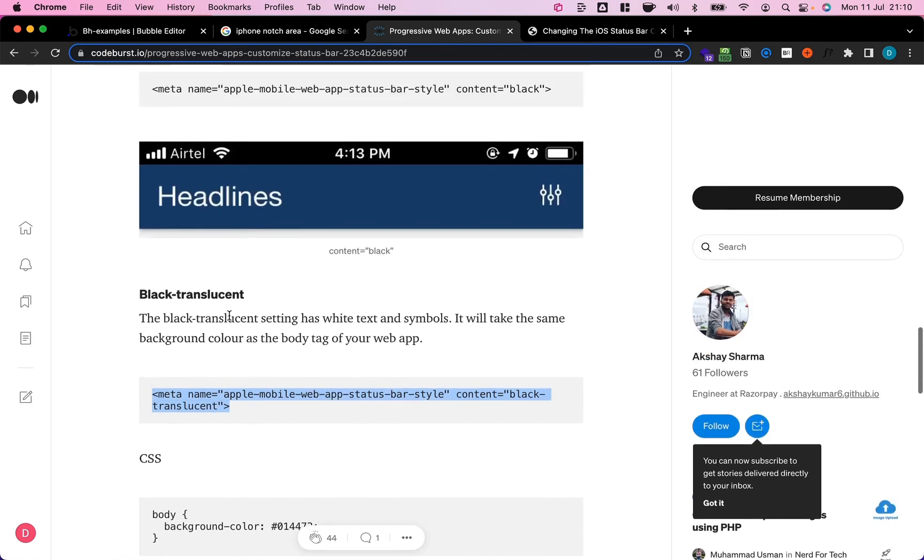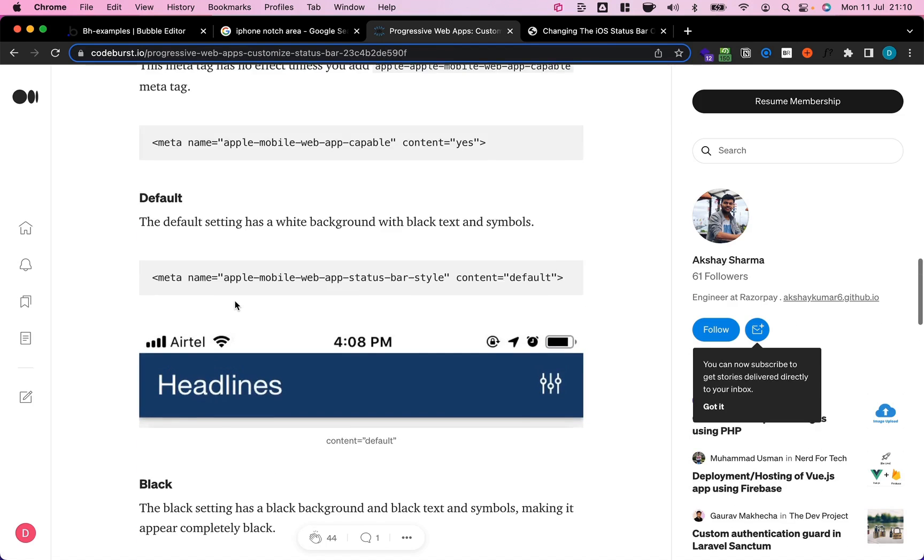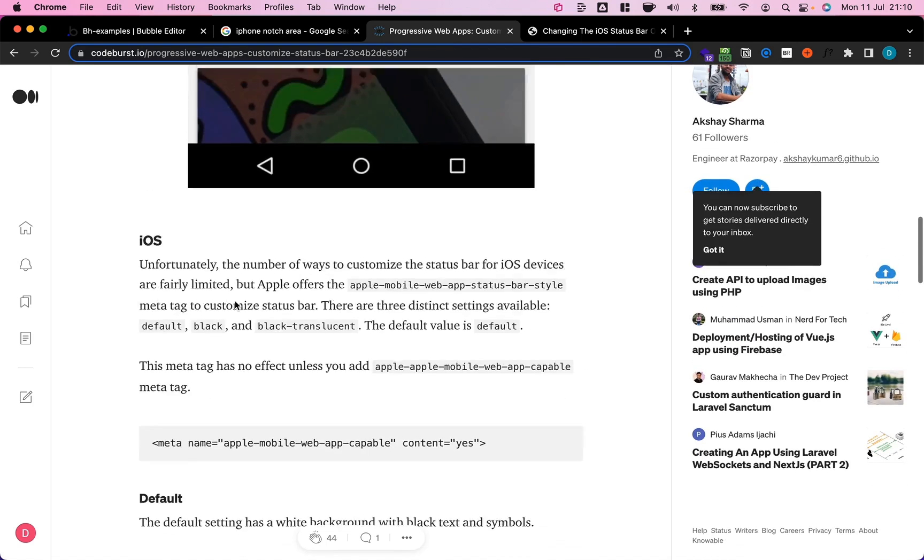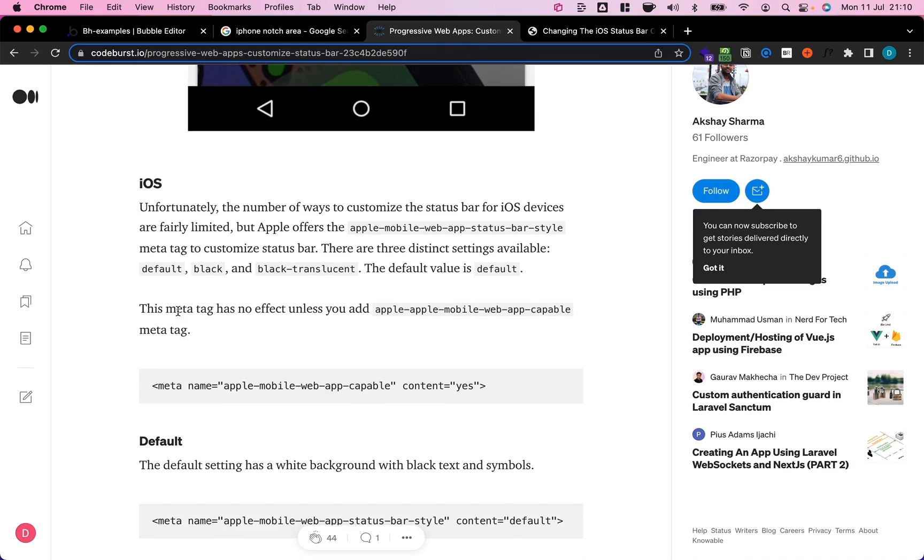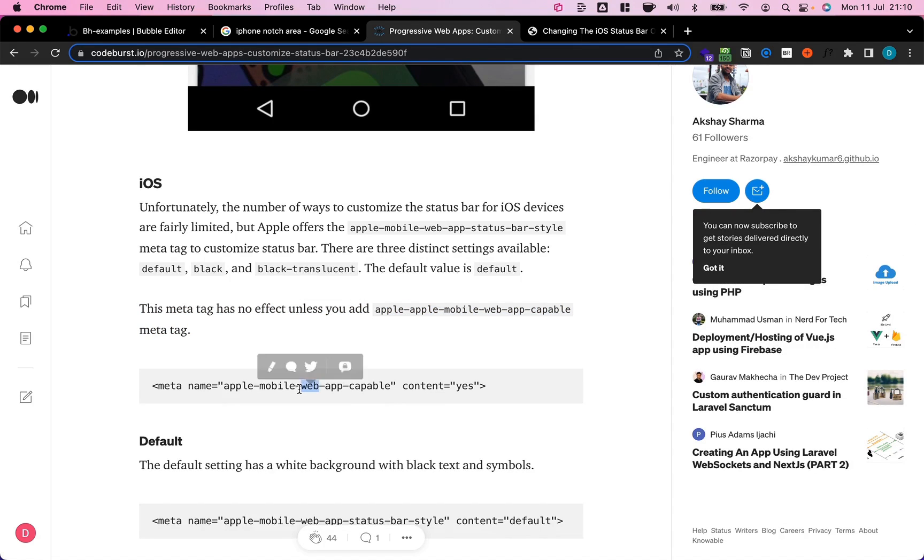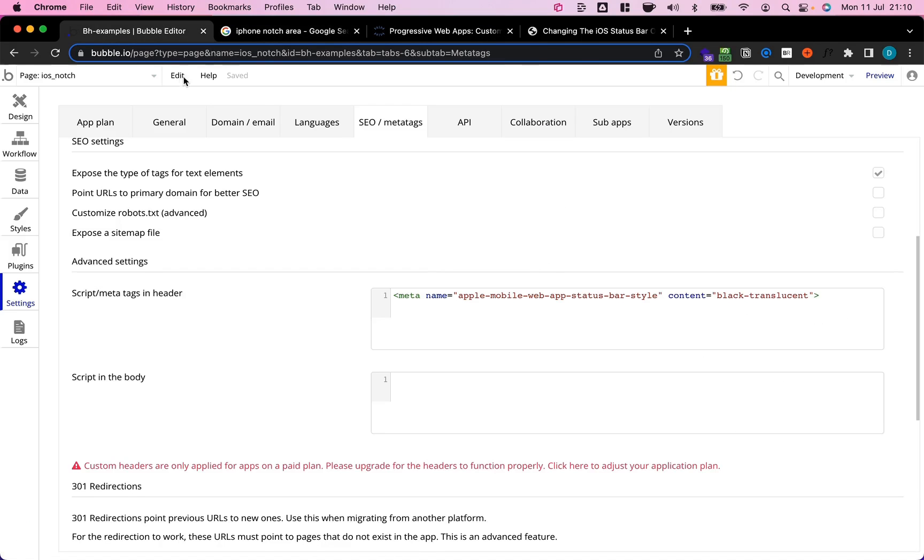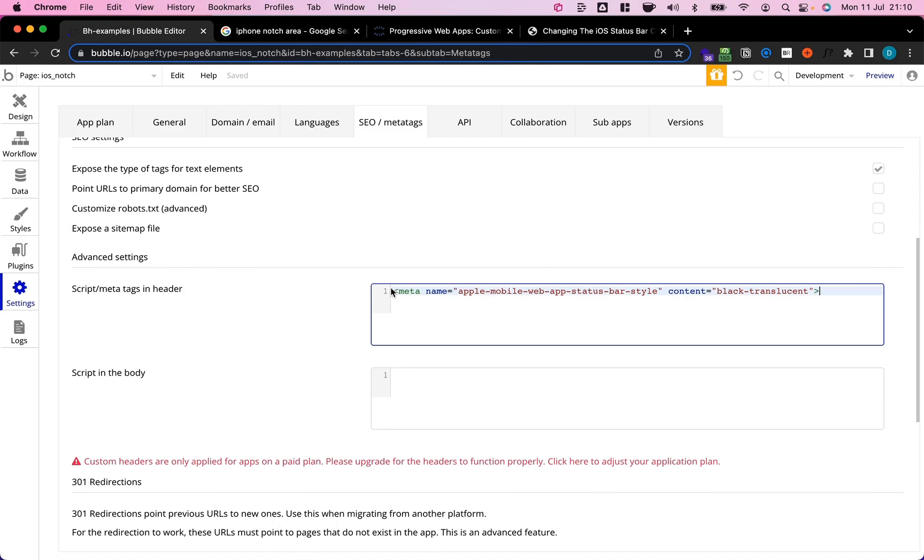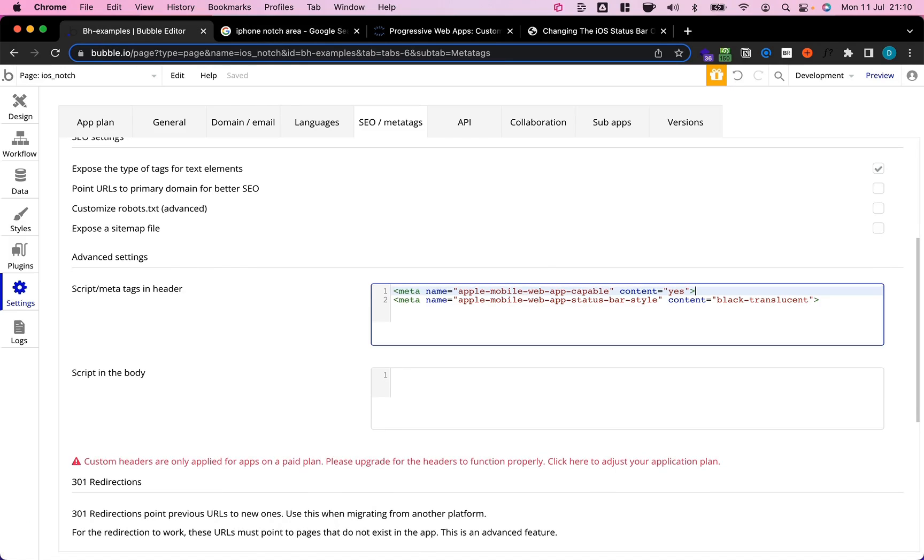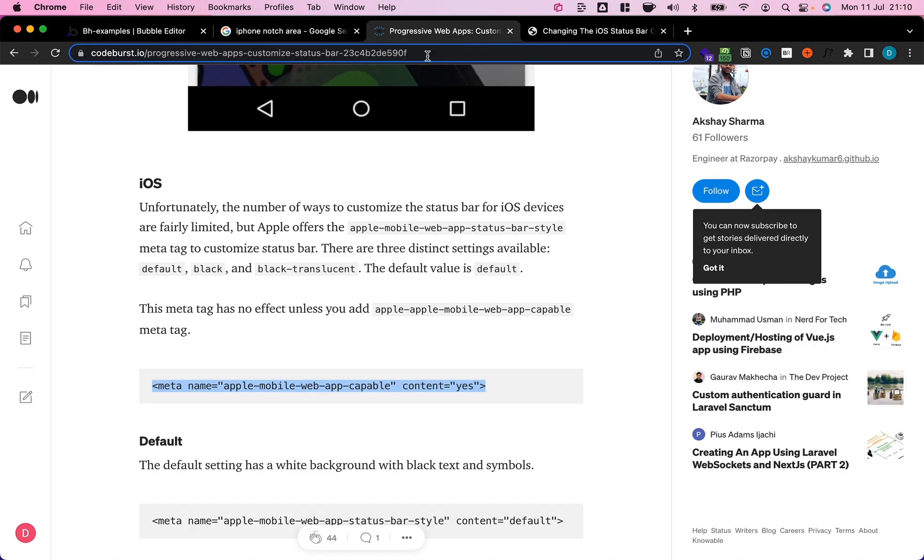Also if I go back here and scroll a bit up we see that we need to use a viewport meta tag before in order to make the whole thing work. So I'm just going to copy this again, go back to my app, and put it up here.